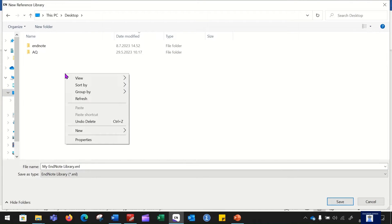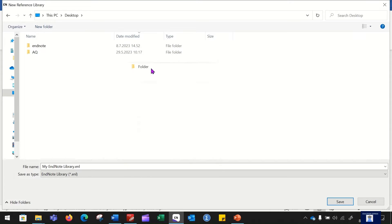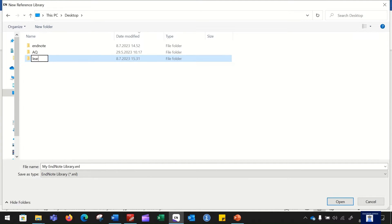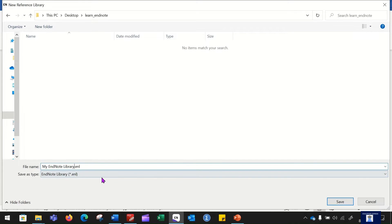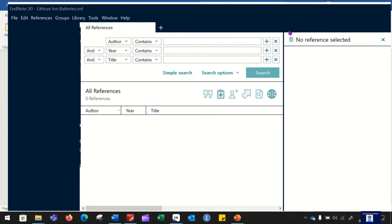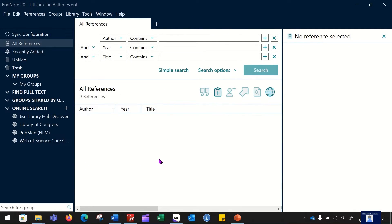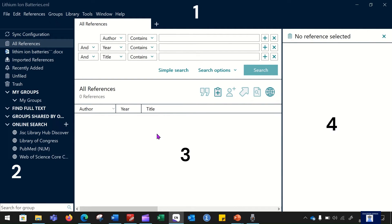When you click this button, it will ask you the location where you want to save the file. It is always better to save your EndNote library in a particular folder, so let us create a new folder and give it a name — 'Learn EndNote' — and save the library with a particular name, let's say 'lithium ion batteries'. Click the save button, and the EndNote library will open by itself. This dashboard can be divided into four different parts, which I will explain briefly.